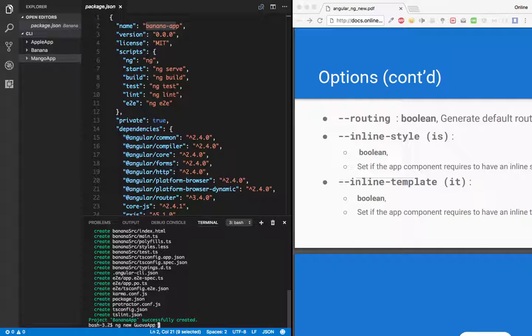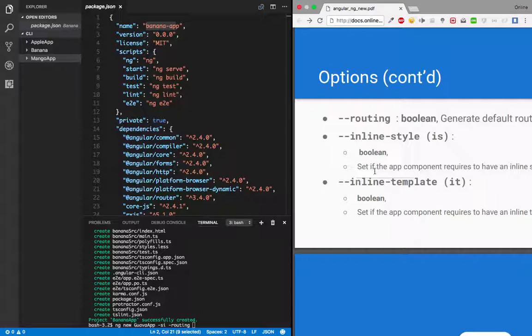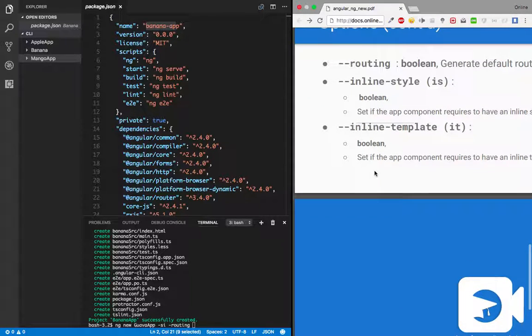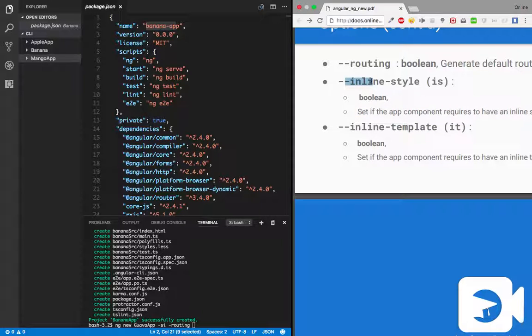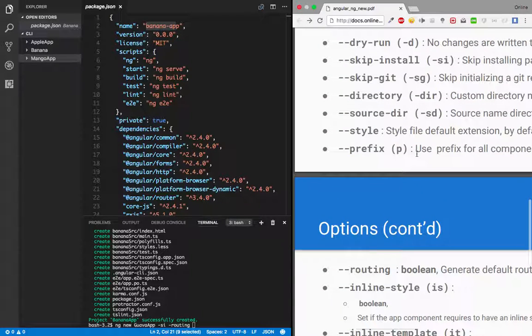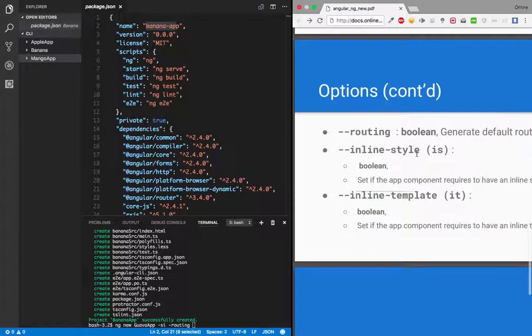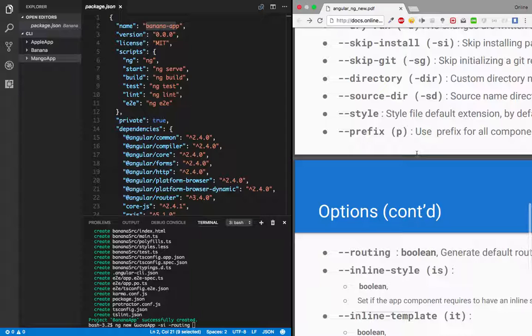So let's just create another project. Say ng new, let's say guava-app, and I'm just saying skip-installation and then let's say routing. And if you skip inline-style, this is generally used when you want your component to have an inline style within it. Then you can say --is or inline-style. Same with the template. Since we are not creating any other components, we need not go through that.